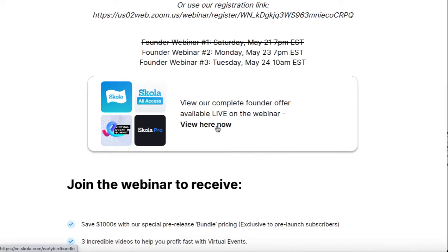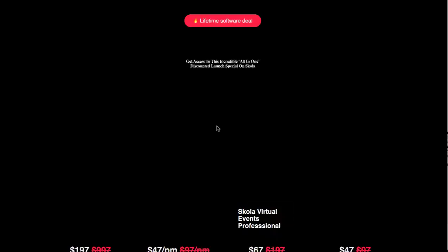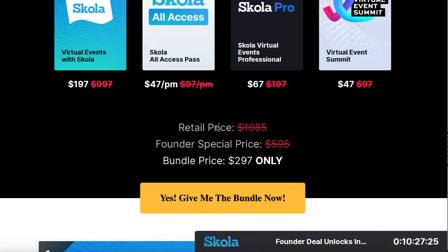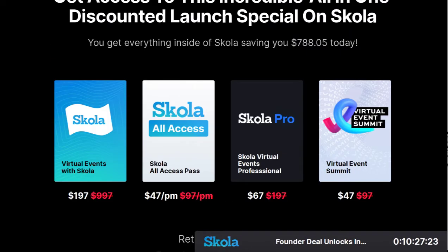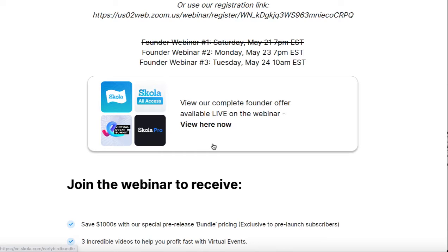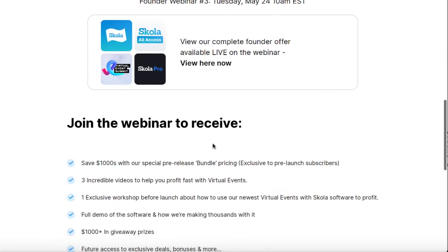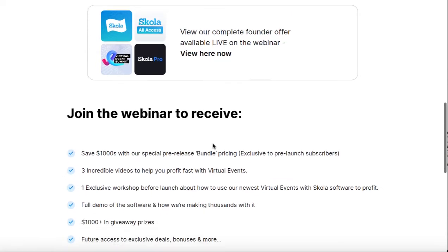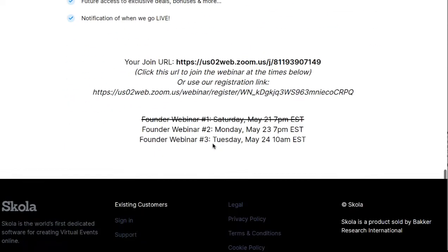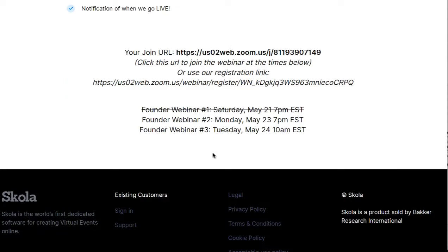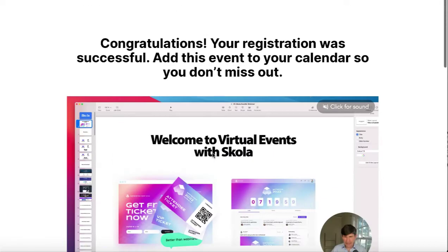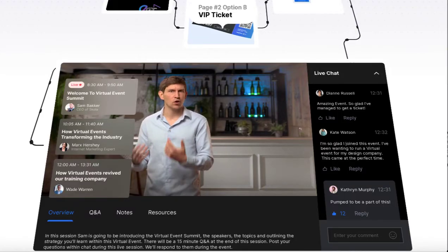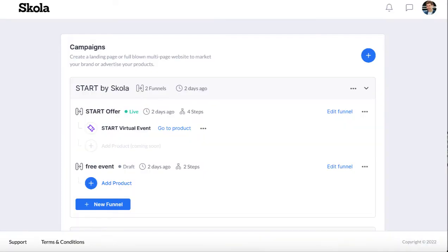If you ended up registering through my link, you'll be able to get a seat reserved and then see the bundle deal on their first Scola virtual event giveaway here. Here are the times. This was all built and it's going to be hosted on their software, which is awesome to see.